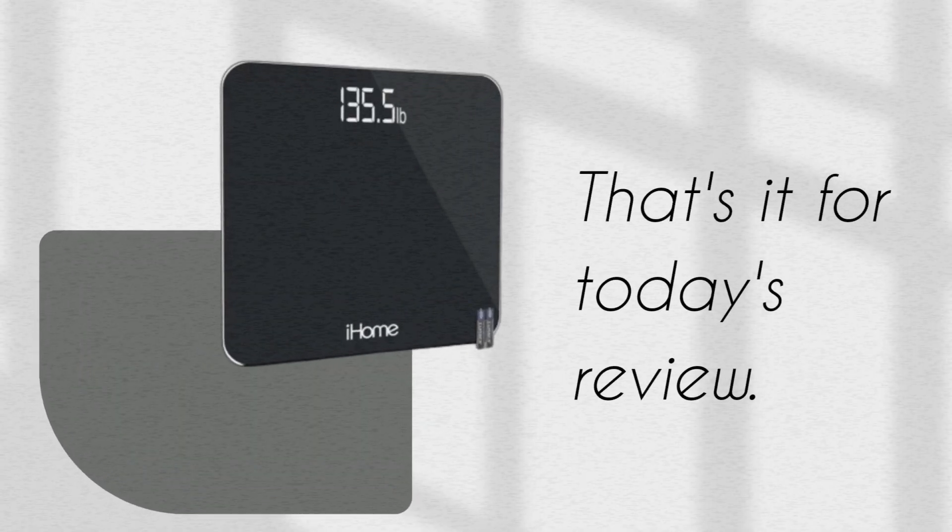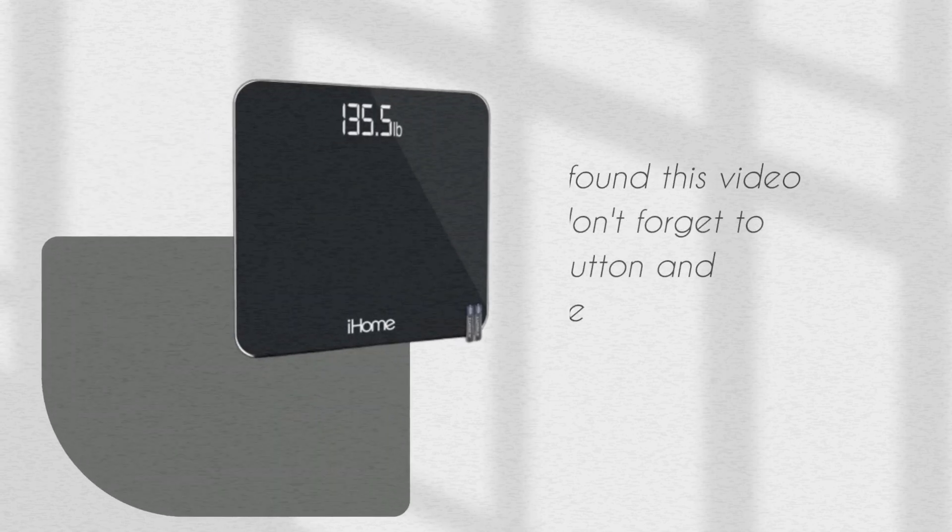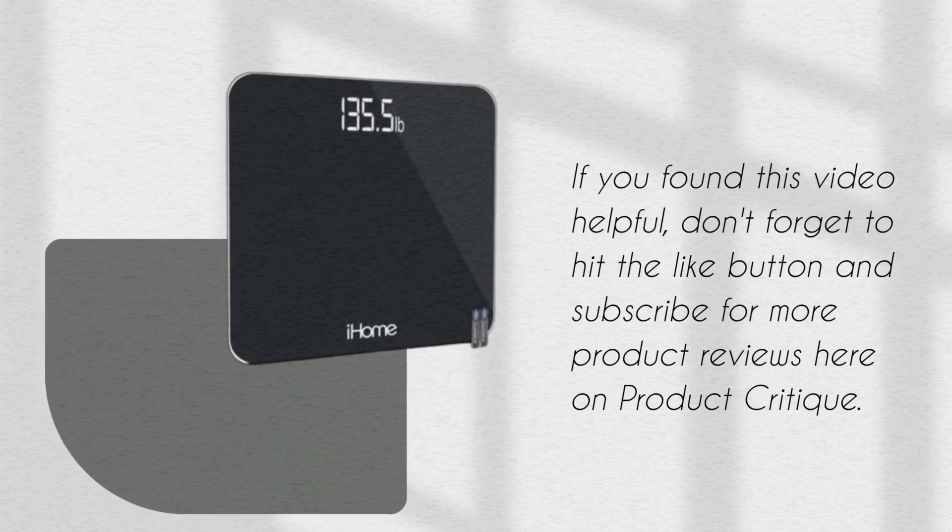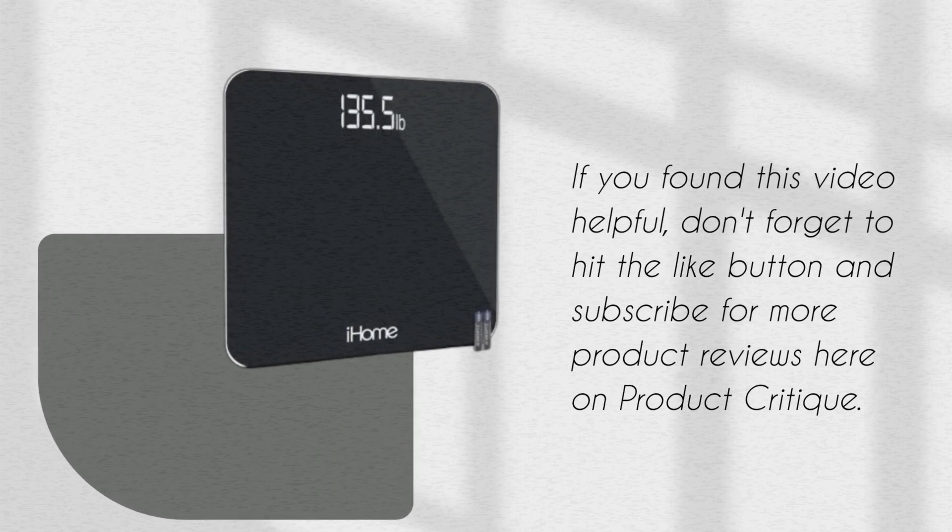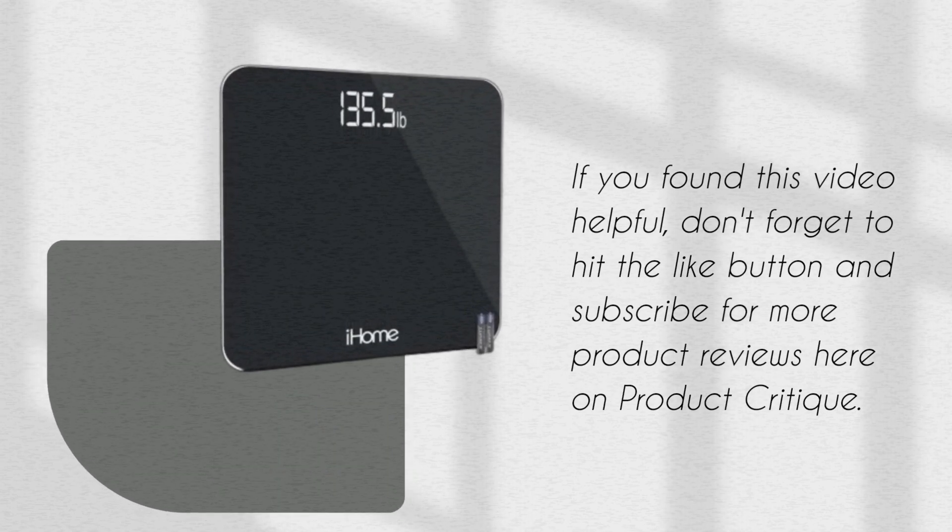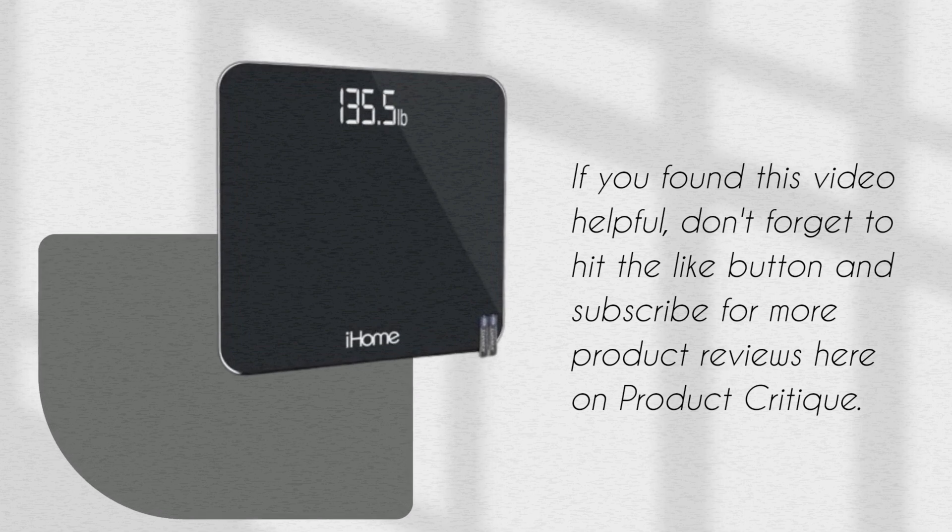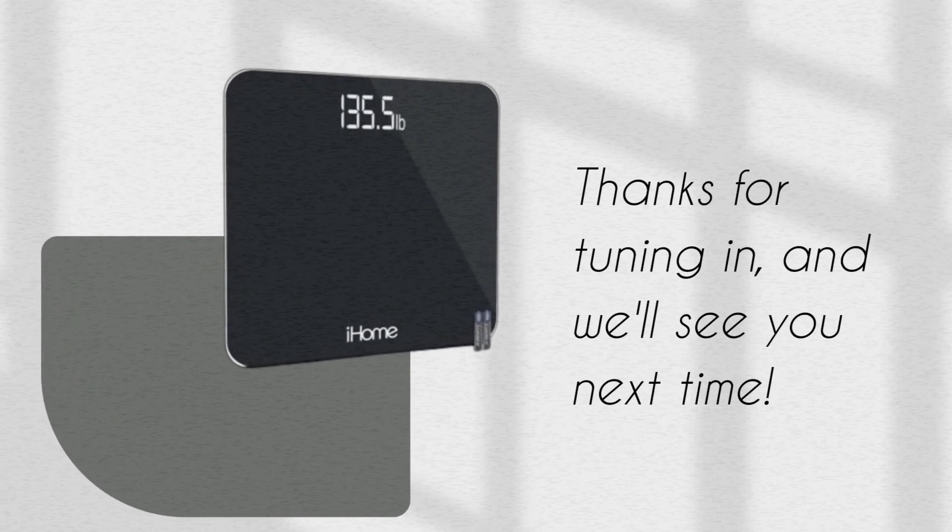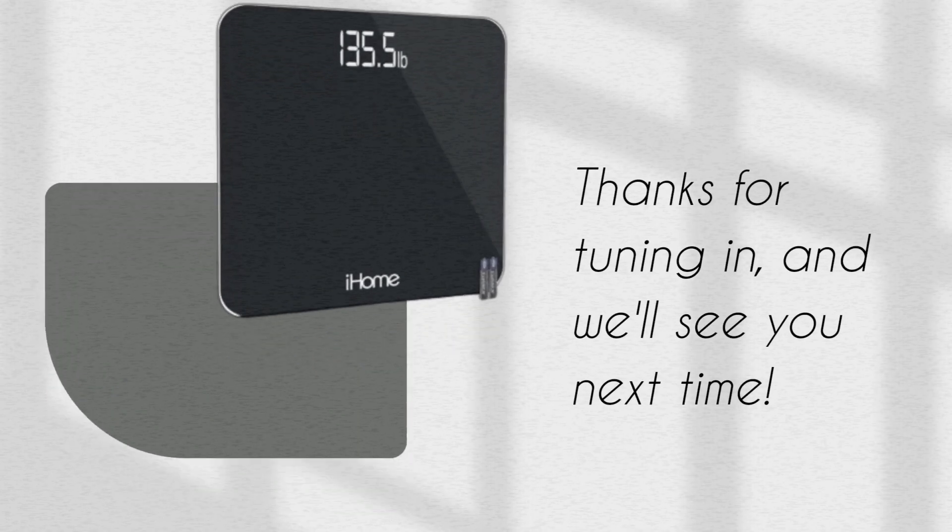That's it for today's review. If you found this video helpful, don't forget to hit the like button and subscribe for more product reviews here on Product Critique. Thanks for tuning in, and we'll see you next time.